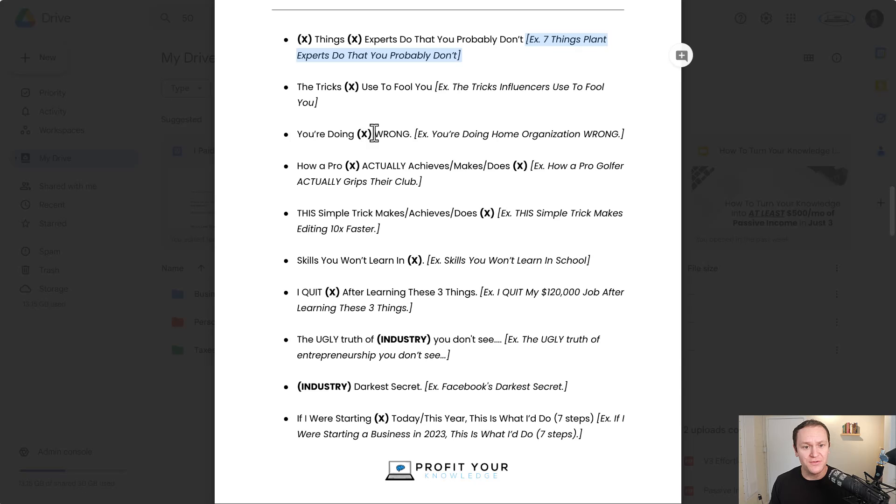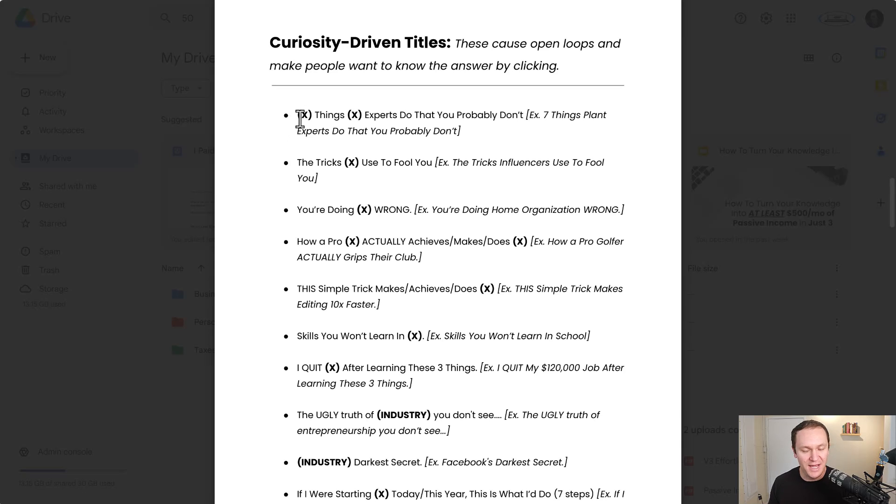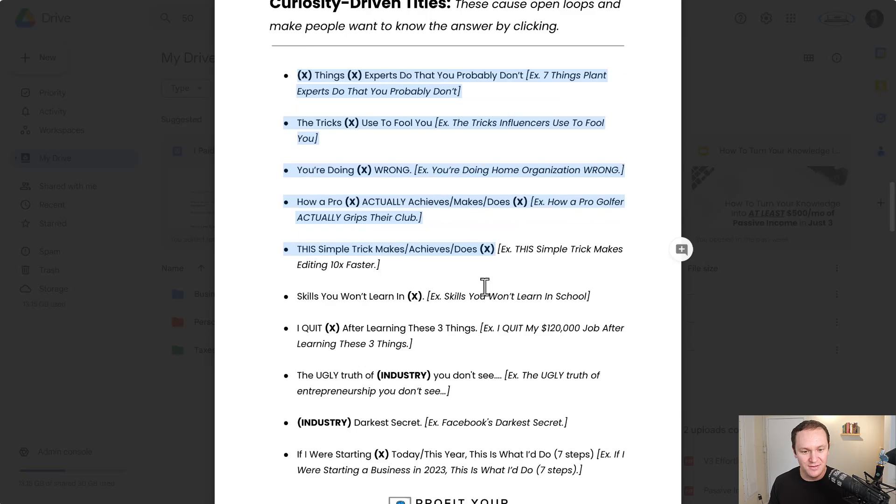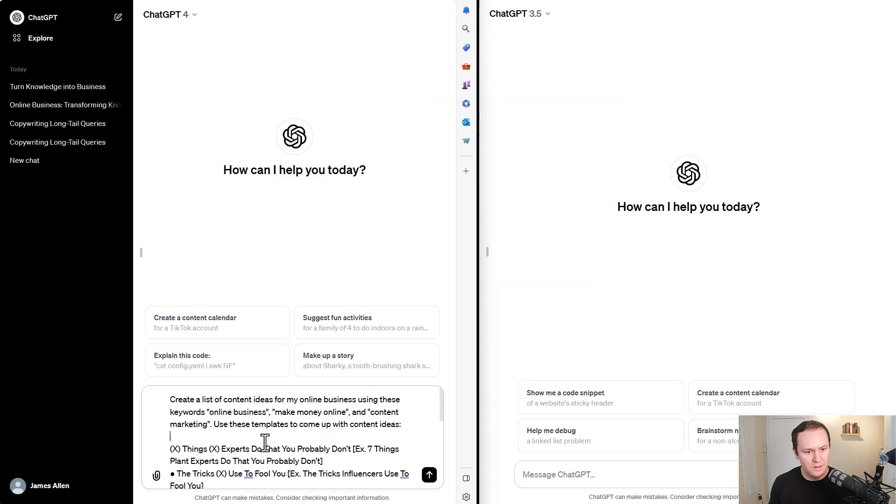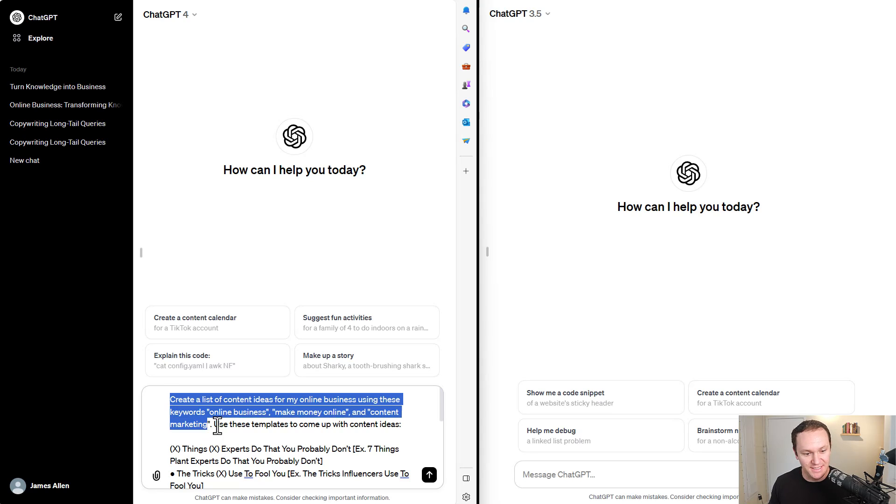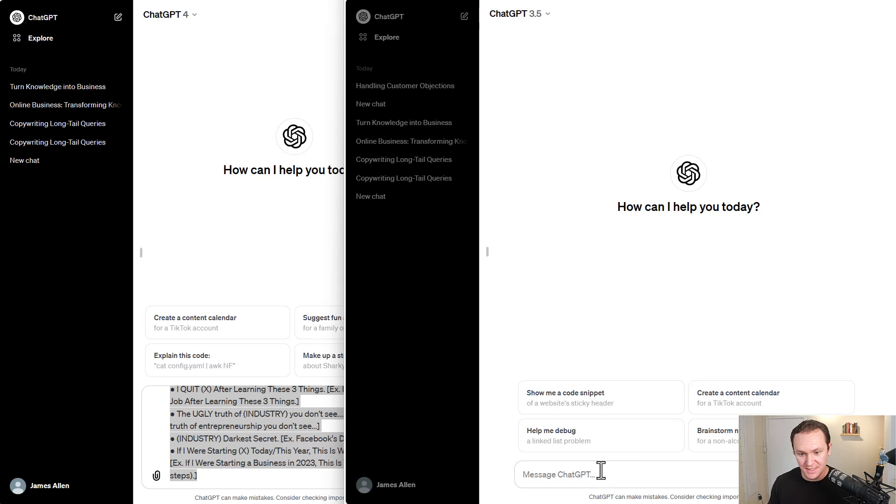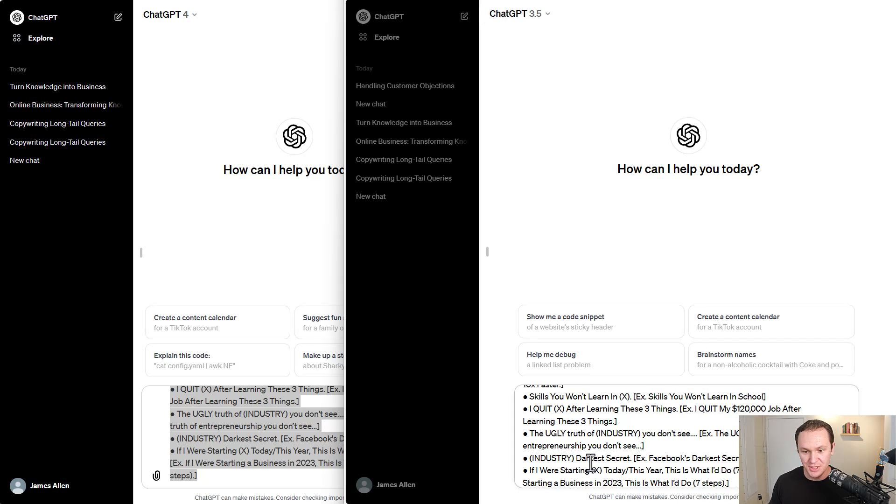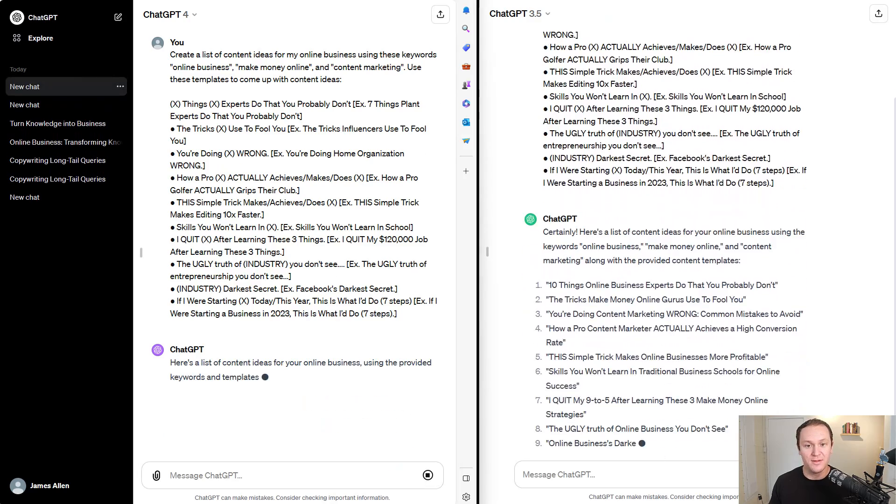But yeah, you pretty much just fill in the blanks with your different keywords. So I want to kind of test this because I'm genuinely curious. If I just copy and paste this entire thing over to ChatGPT, I wonder what's going to happen when I give it a little prompt. Okay, so I said create a list of content ideas for my online business using these keywords: online business, make money online, and content marketing. Use these templates to come up with content ideas. I'm going to copy this. I'm going to paste this into ChatGPT-3 and let's see what it comes up with.